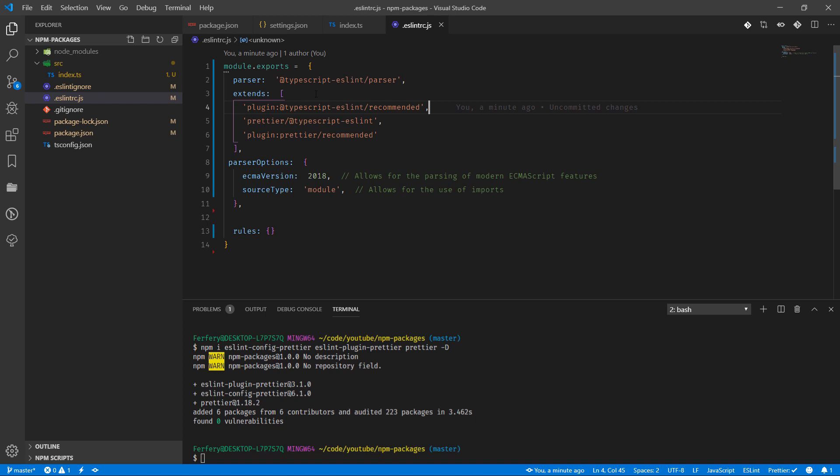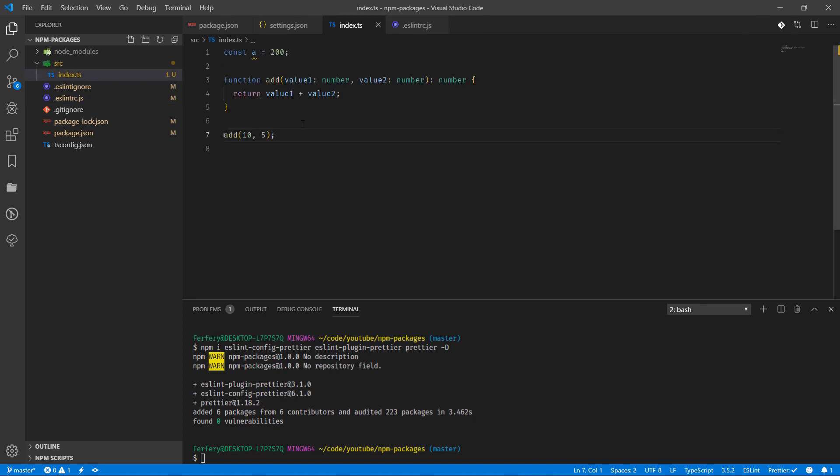That's it for now. Now that we have Prettier and ESLint together, we can see how to benefit from them.